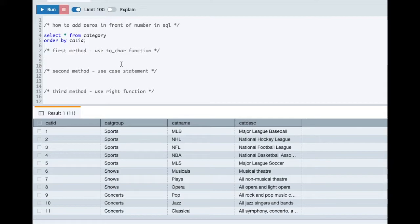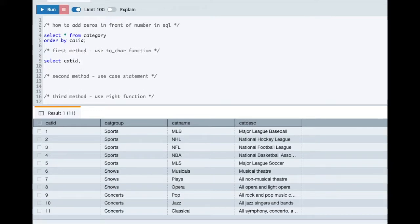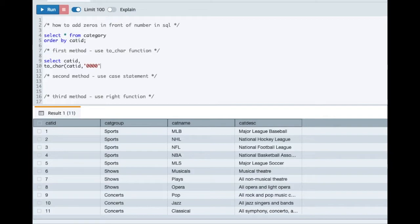So TO_CHAR function basically takes an input and it takes a format also as a second argument and it returns the output string. So in this case, I have SELECT category_id and I will use TO_CHAR function here. I will pass the column category_id and I am using 0 here. The 0 corresponds to how many leading zeros you want to add and the final output should be of how many digits.